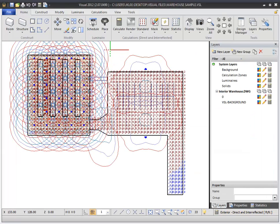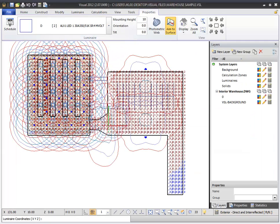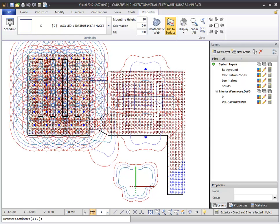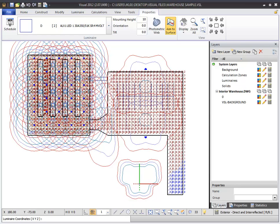Now when you place a luminaire, template lines will be drawn for each of the achieved values. This is typically used as a spacing aid when creating exterior lighting layouts.